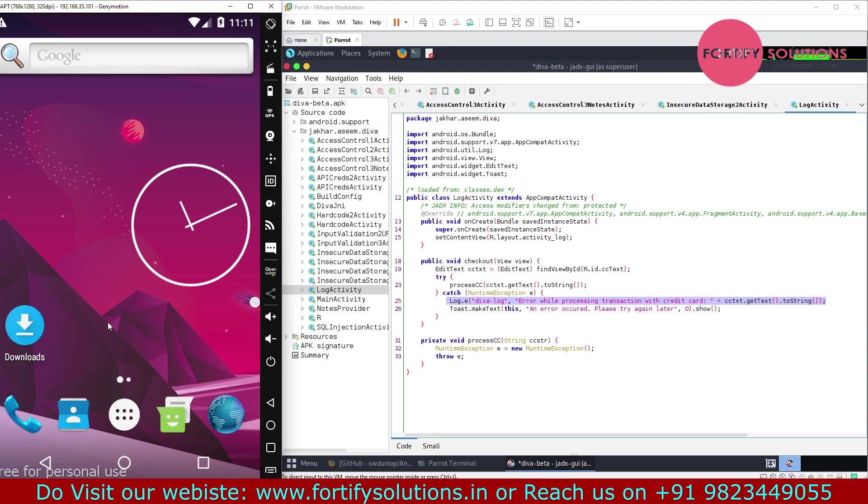If you try this application, you will see the data which is storing into the logcat, into the logs in the centralized location in plain text. This way you can analyze the logs of the application. That's it about this session, thank you.